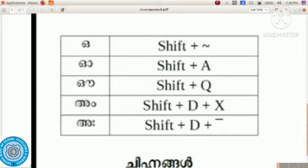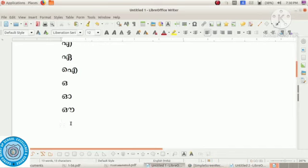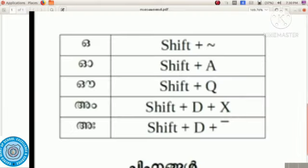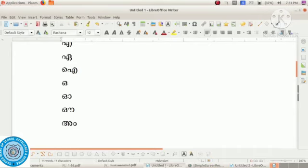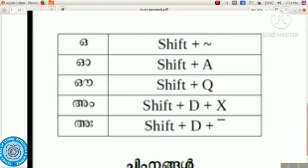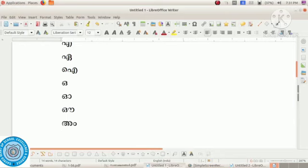Next is 'aṃ'. In order to type 'aṃ', first type 'a' using Shift key plus D, then press X along with it. So Shift plus D plus X gives 'aṃ'. Then 'aḥ' — it is typed using Shift plus D and the Underscore symbol. This is the way to type Swaraksharangal in a computer. Thank you.